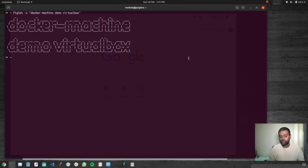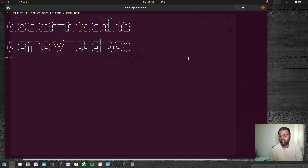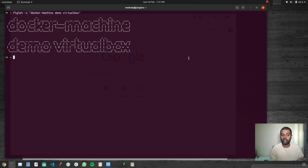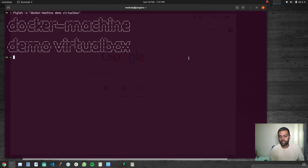Hello viewers, welcome to this video. In this video, we are going to be using Docker Machine to create machines with Docker runtime installed. In the previous video, we saw how to download the Docker Machine binary and install it on your Linux distribution or on your Windows machine. This time we are going to quickly look at how to create a machine using the Docker Machine command.